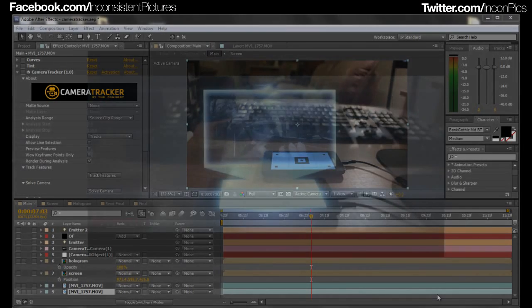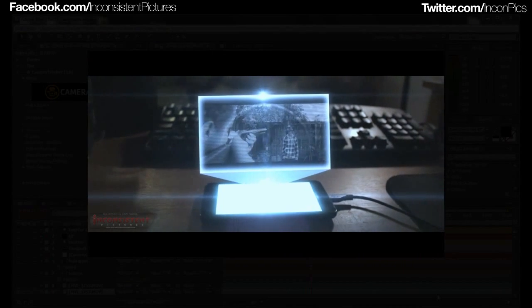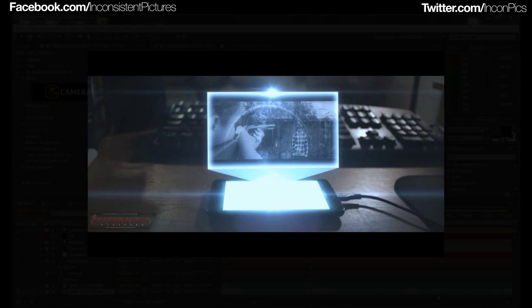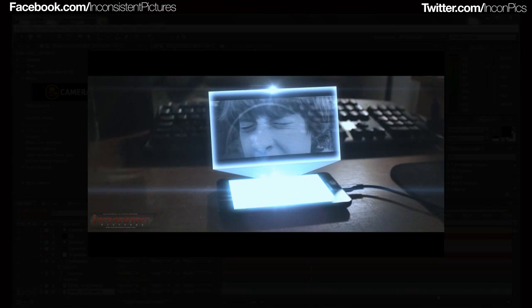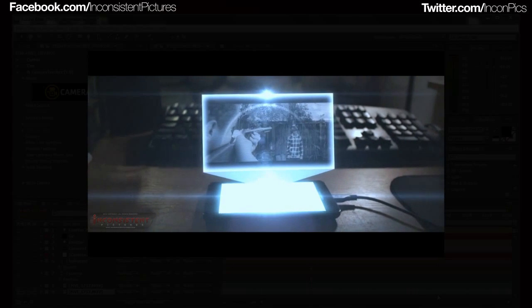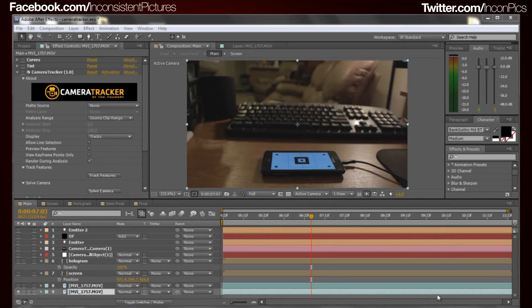Hey, what's going on guys, welcome to another IP Tech. I am your host Philly Phil. Usually I would take more time showing you how to do this, but this actually took me quite a few hours — complete step-by-step — so I'm gonna go through this as fast as I can while still giving you as much information as I can without boring you to death.